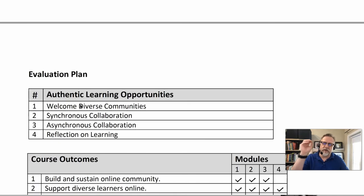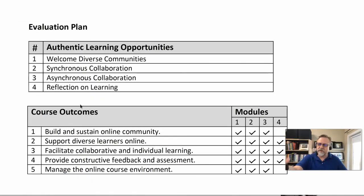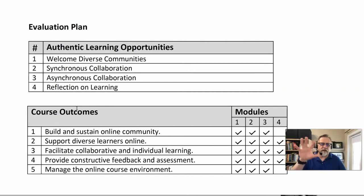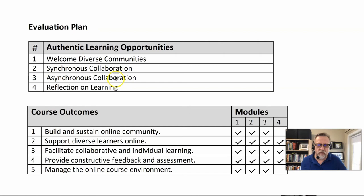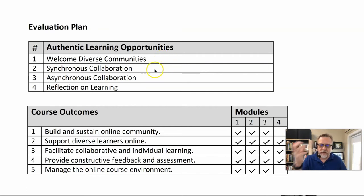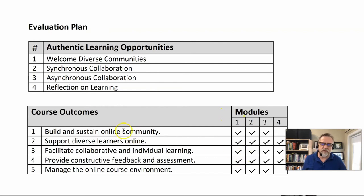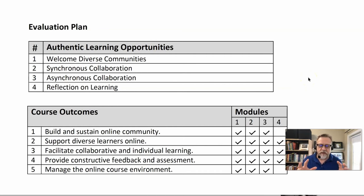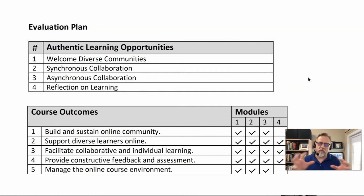In addition to the three column table, I also work with something called an evaluation plan. This comes directly out of PIDP 3210, the curriculum development course, and also from the assessments course 3230. Developing an evaluation plan is really looking at the learning opportunities you want to do and aligning those with the outcomes. I had four things: introduction video that welcomes diverse communities, synchronous collaboration, asynchronous collaboration, and reflection on learning. Those four authentic learning opportunities are mapped out in four modules and they address the five course outcomes. This evaluation plan provides an alignment perspective that will ensure success as the course rolls out.